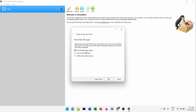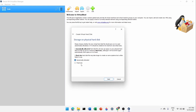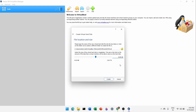For the hard disk type, go with the default VDI (VirtualBox Disk Image) and click Next. For storage on physical hard disk, go with 'Dynamically allocated' and click Next. Now set the storage size and location. The location is auto-picked. The recommended size is 8 GB, but if your computer is good I recommend 30 GB for a better experience.